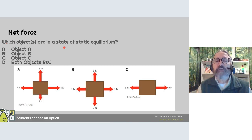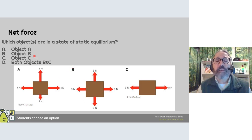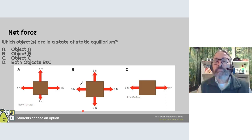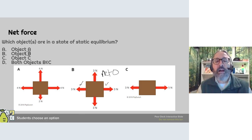Which objects are in a state of static equilibrium? When looking for static equilibrium, we look for all forces being equal. At letter B, the object is at rest — it has 3 newtons up, 3 newtons down, 3 newtons right, and 3 newtons left. They cancel each other out, giving a net force of zero. So object B is in static equilibrium.